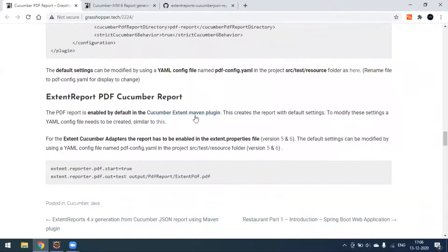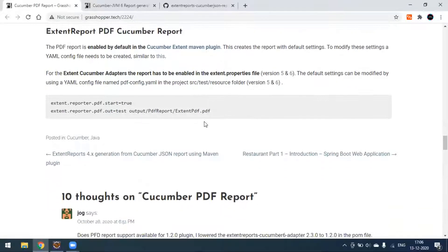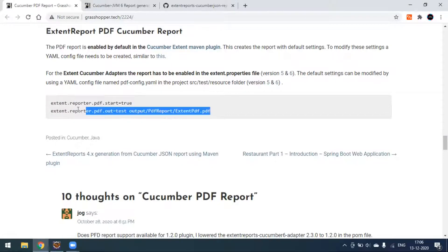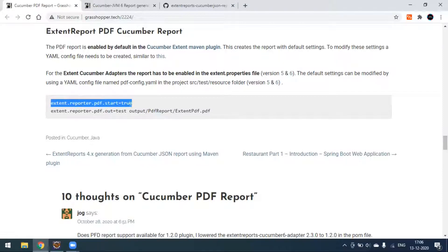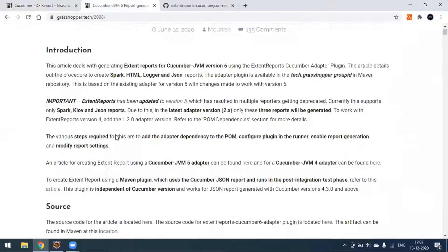Today we'll see about the external report PDF Cucumber report. The PDF report is enabled by default in the Cucumber Extent Maven plugin. We have to do two setups. Under the extent.properties file, we have to add two lines: one is 'extent.reporter.pdf.start=true', which when set to true will generate the report, and false will not generate it. The second line defines the output file path where you want to create your report folder.